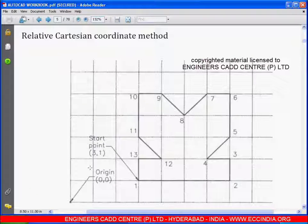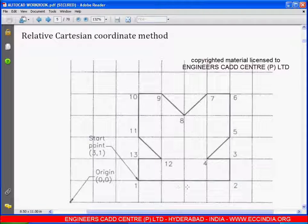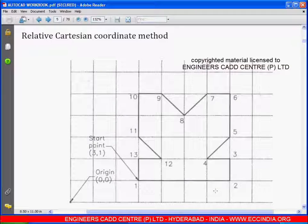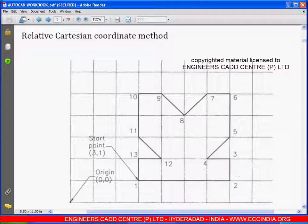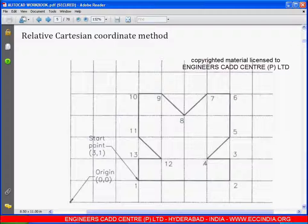Relative Cartesian Coordinate Method. In this method, if the line is passing through the x-axis, we take the x-value and keep the y-value as 0. If the line is passing through the y-axis, we take the y-value and keep the x-value as 0. If the line is inclined, we take both the x-value and y-value.